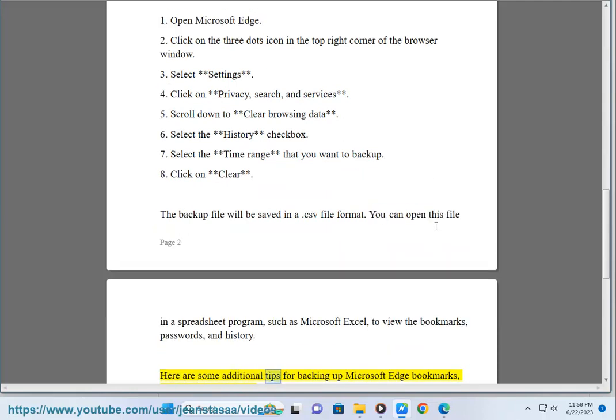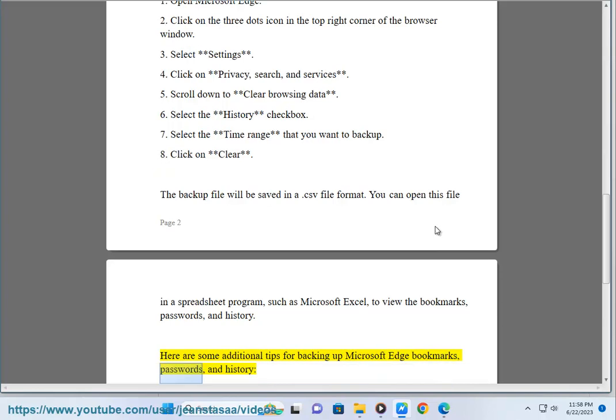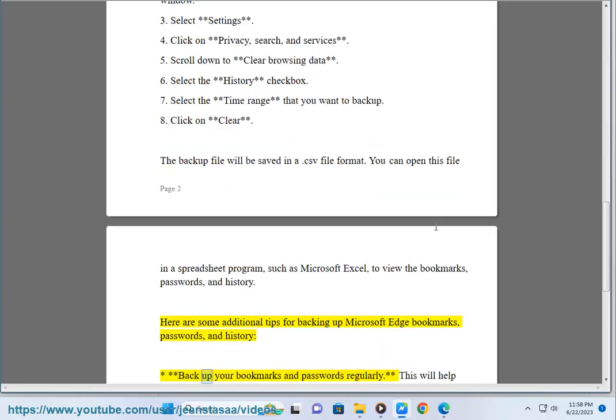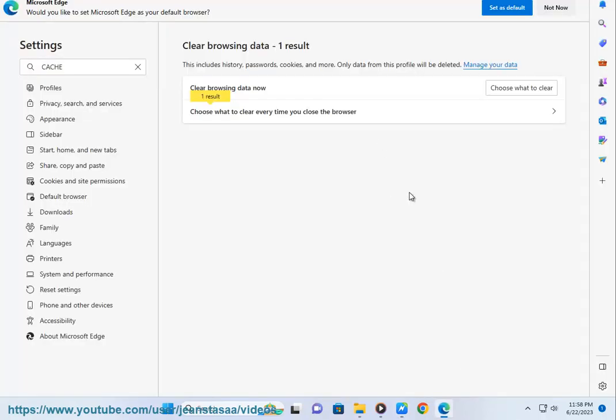Here are some additional tips for backing up Microsoft Edge bookmarks, passwords, and history. Backup your bookmarks and passwords regularly. This will help you protect your data in case of a computer crash or data loss.